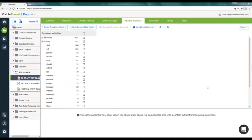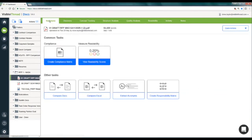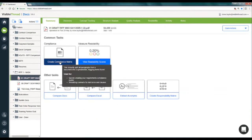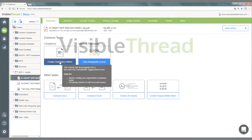Now, keep in mind you can also create the compliance matrix directly from the shortcut button located here on the Summary tab.